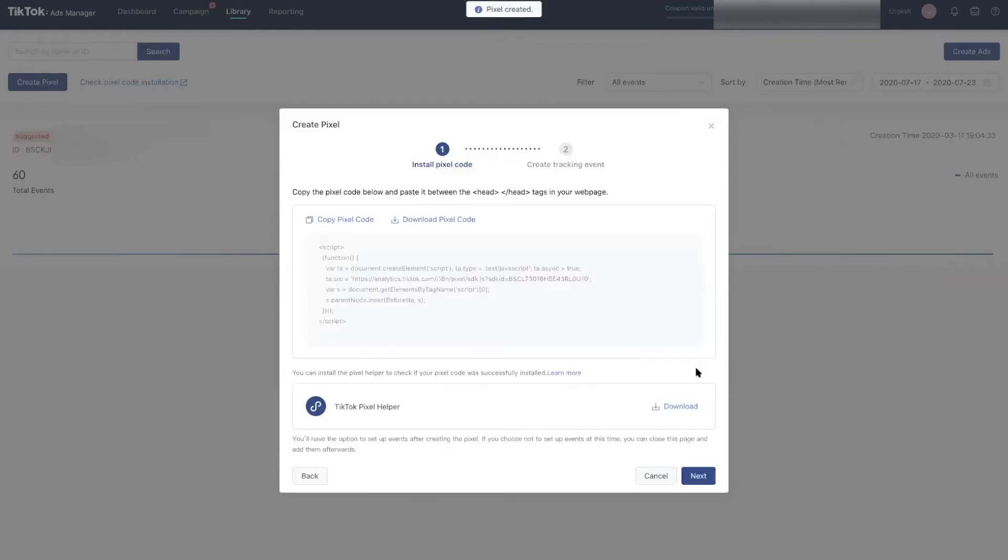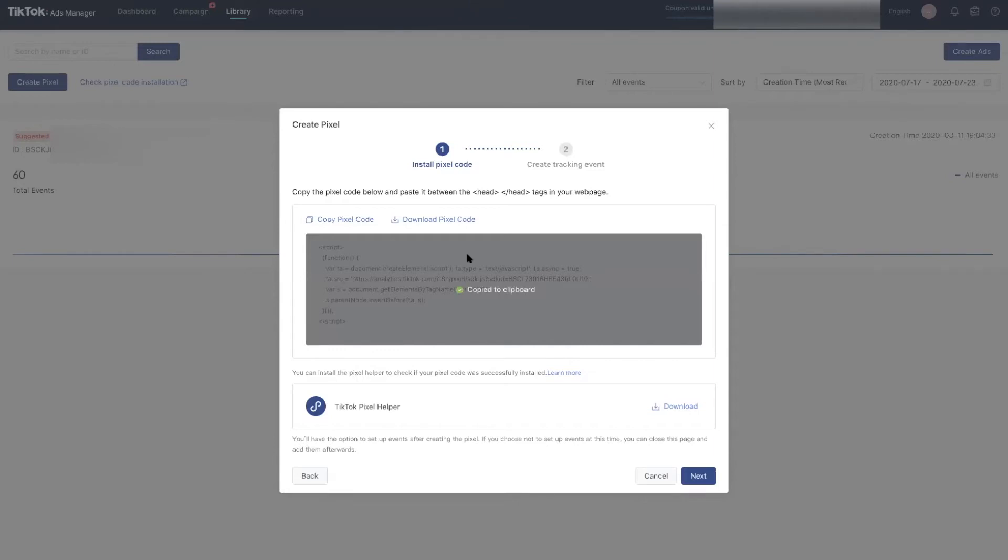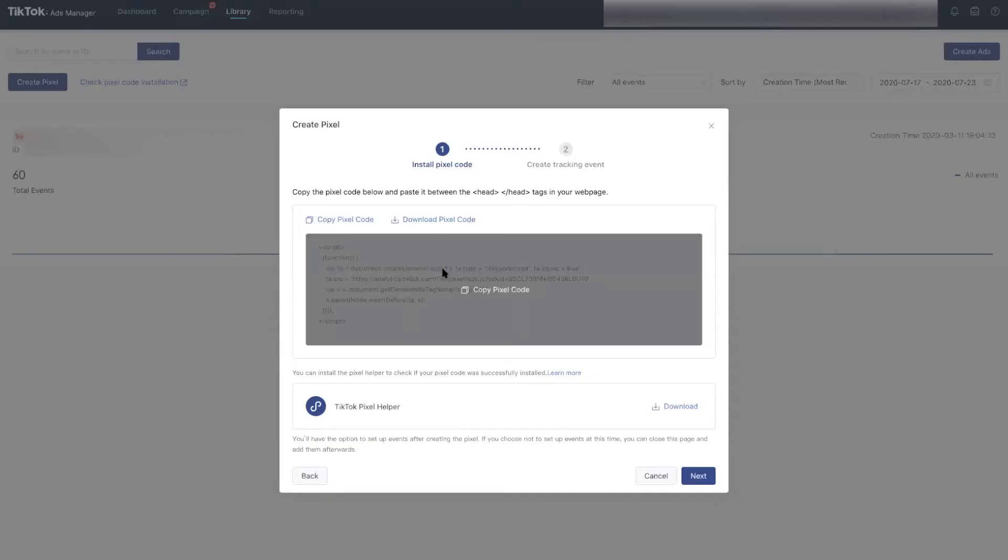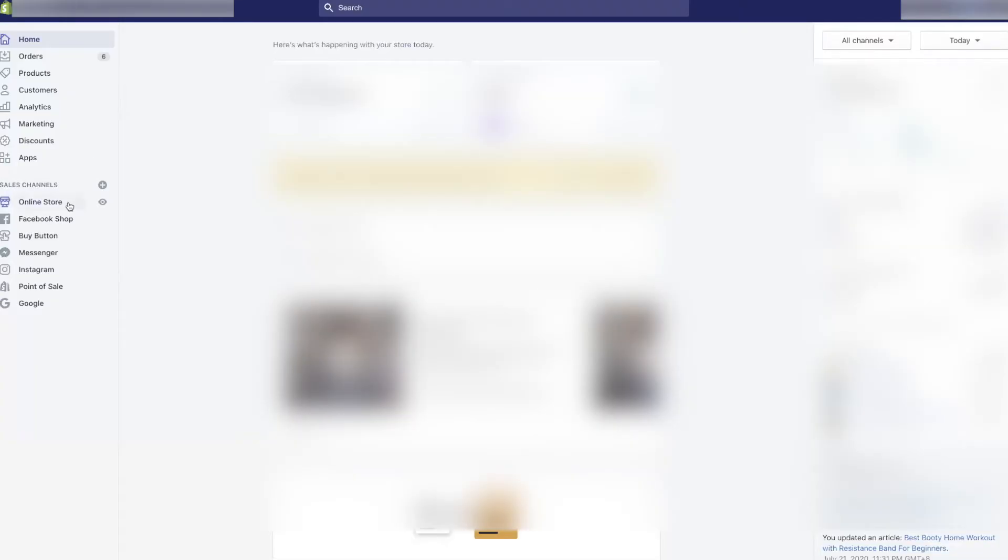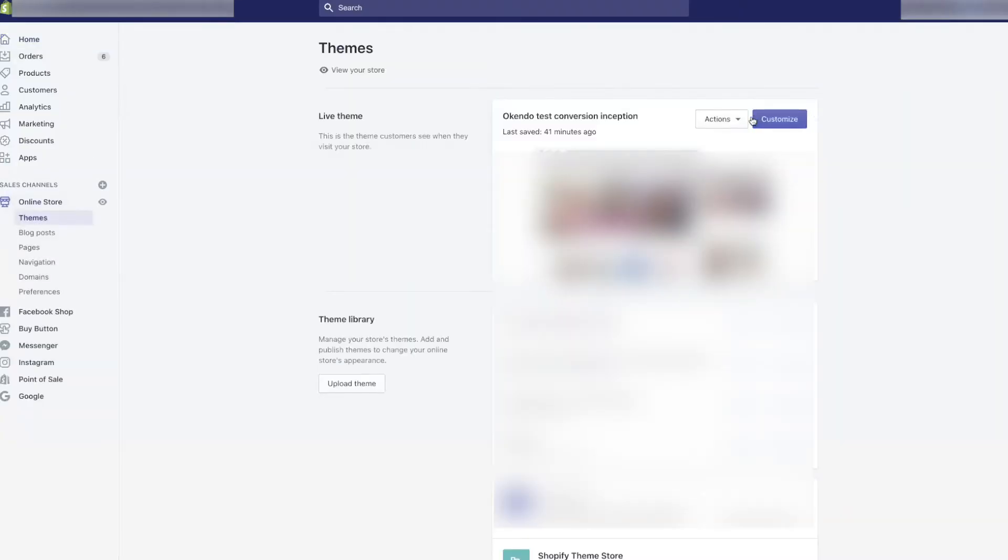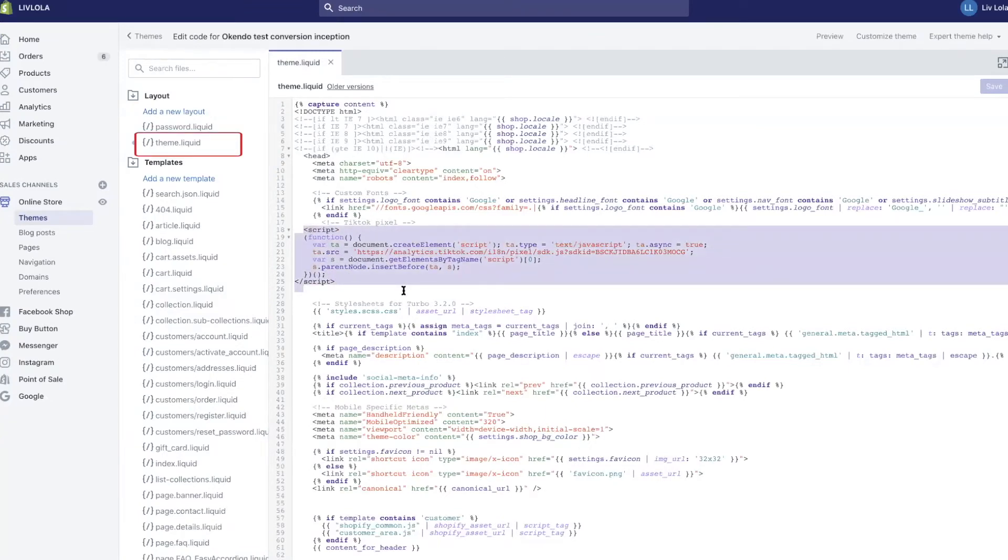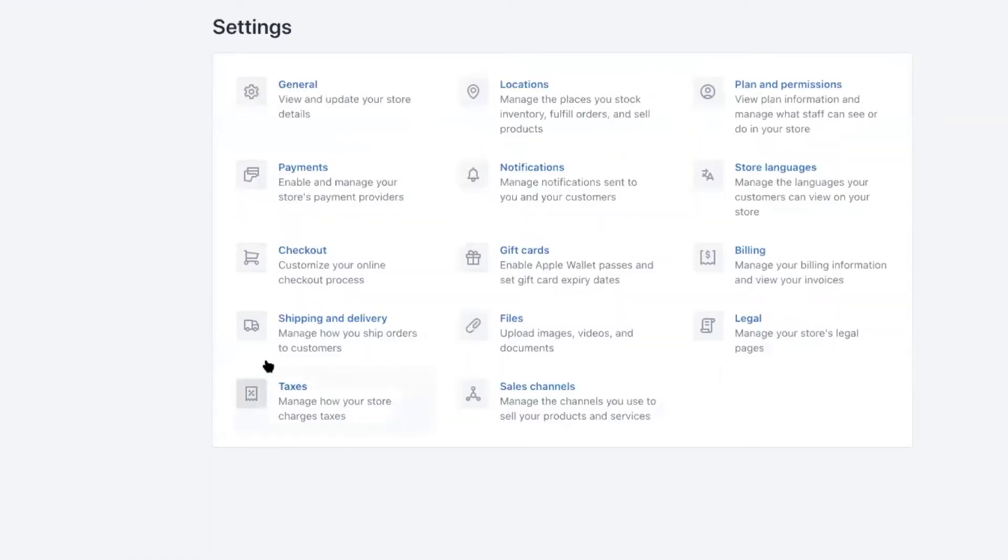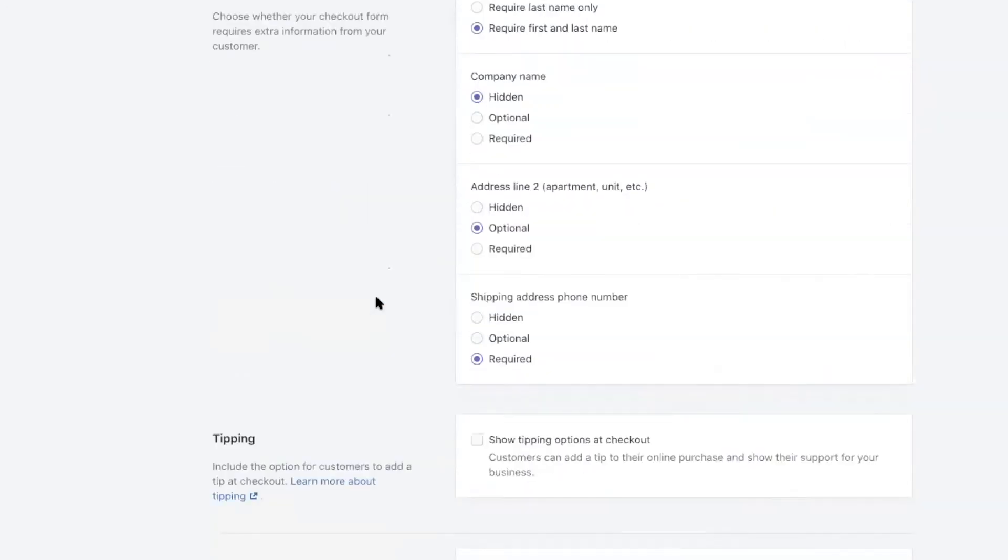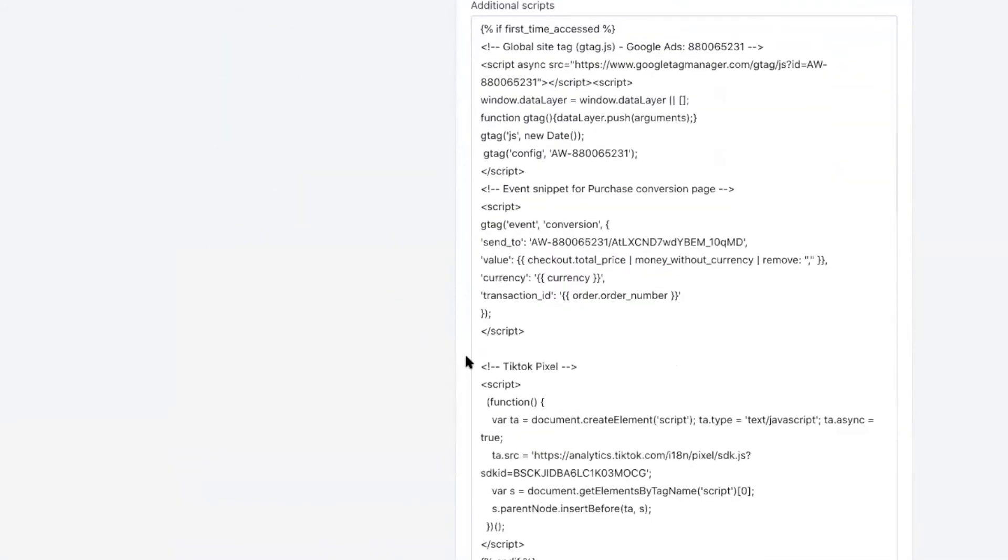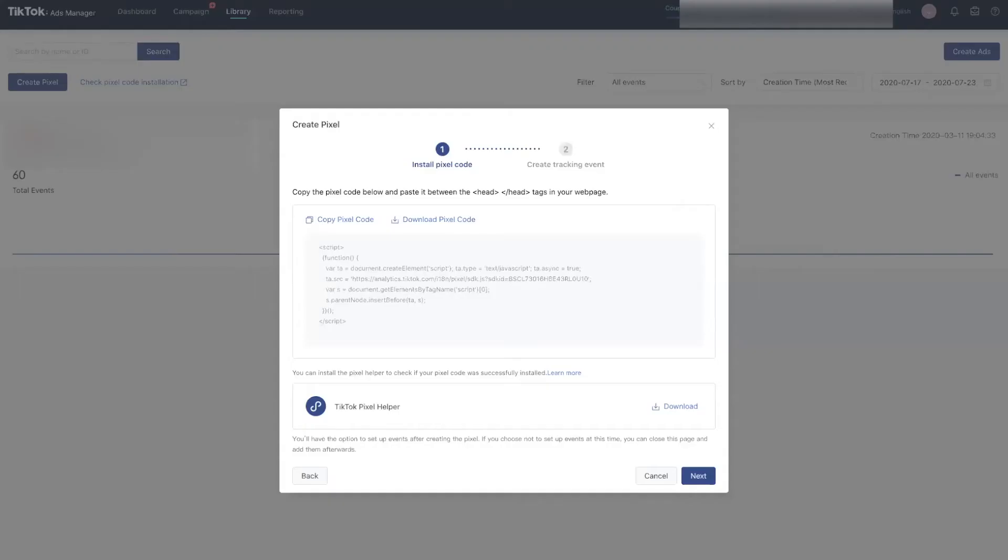Now copy this pixel code here and you'll need to include it in your website theme. In this case, we're using Shopify and the setup is pretty much the same for other platforms. Let's go to Shopify dashboard and set this up. Go to your theme and edit code. You want to place this TikTok pixel code in your head tags. Click on theme liquid and paste your TikTok pixel code. Then go to your checkout settings page and paste it in your additional scripts section. Now the first stage of setup is done.